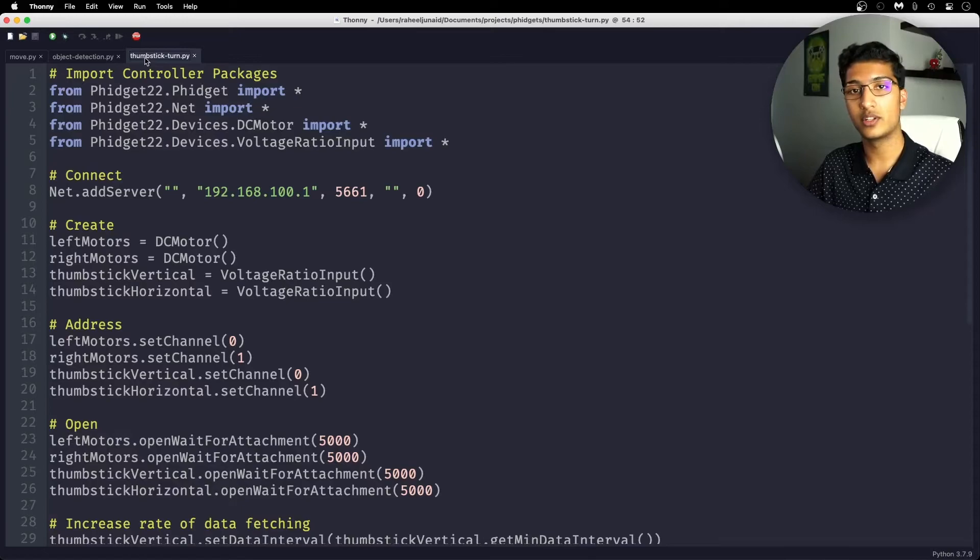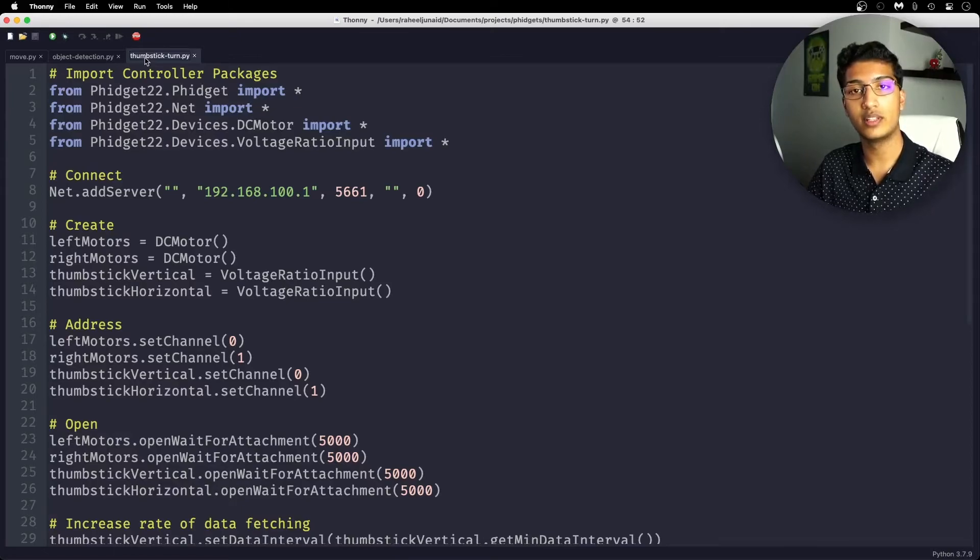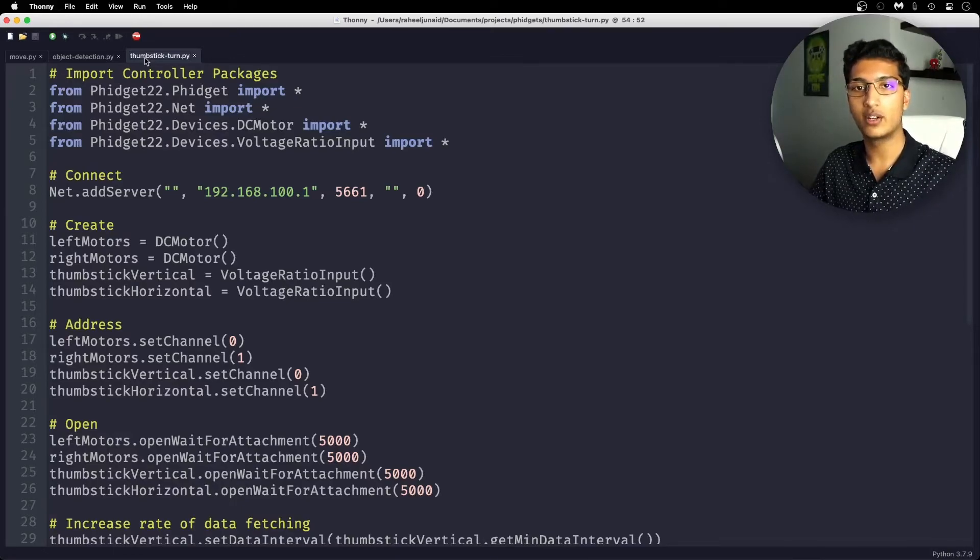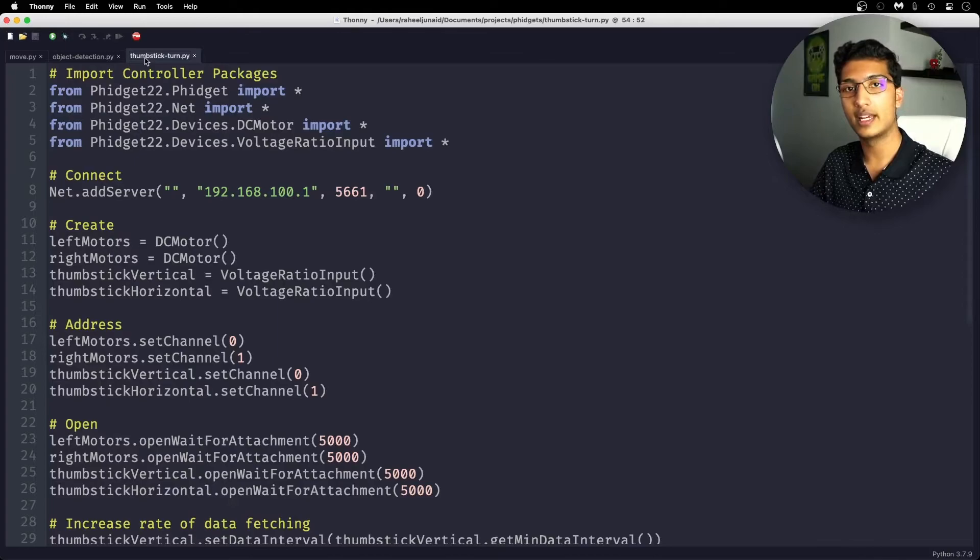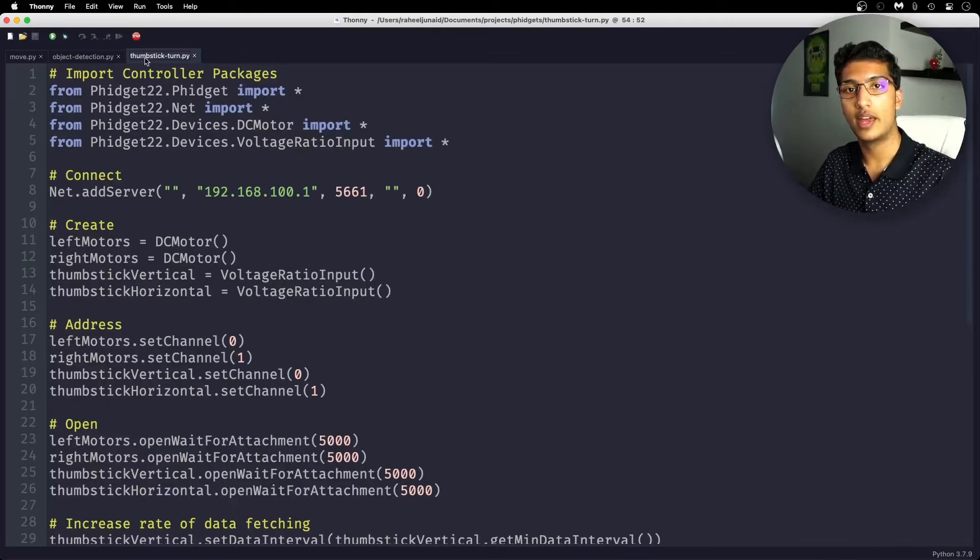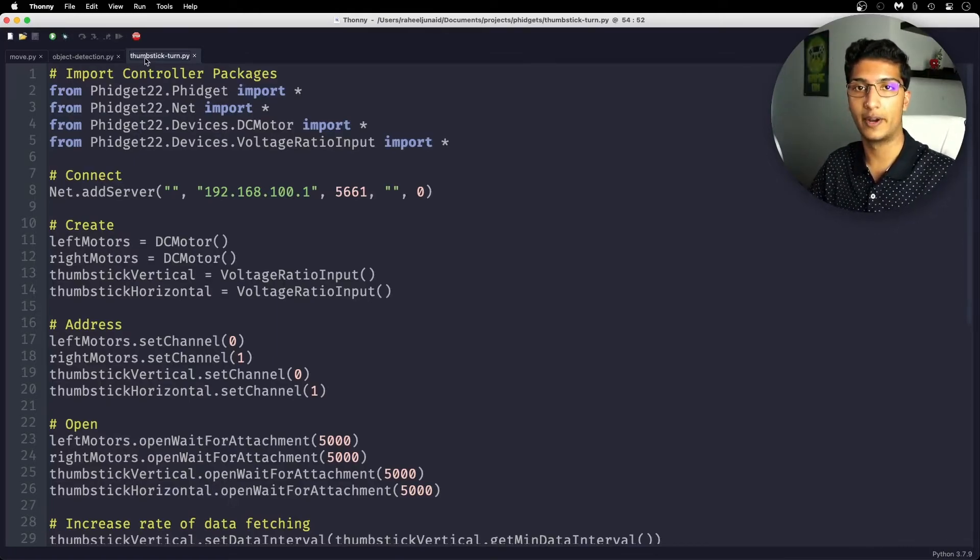The thumbstick fidget connects to your computer, again, using the USB adapter included with the Vint hub. Once again, all you're going to do is take the code from the website and just paste it into your editor of choice, then just start the program.